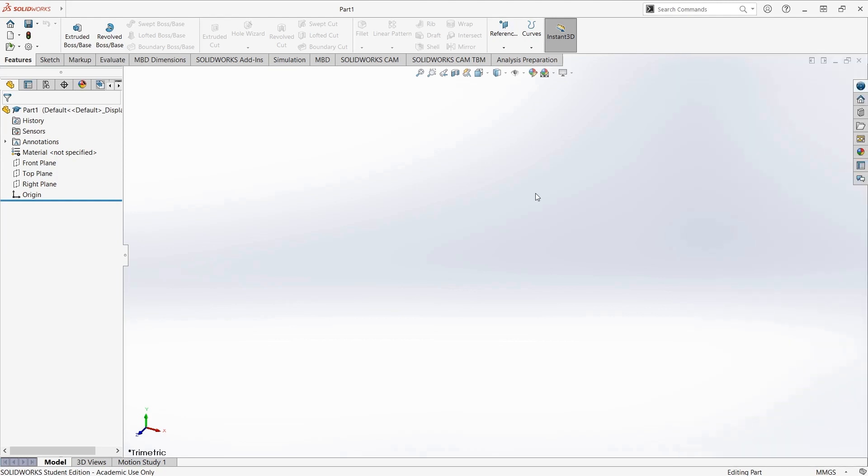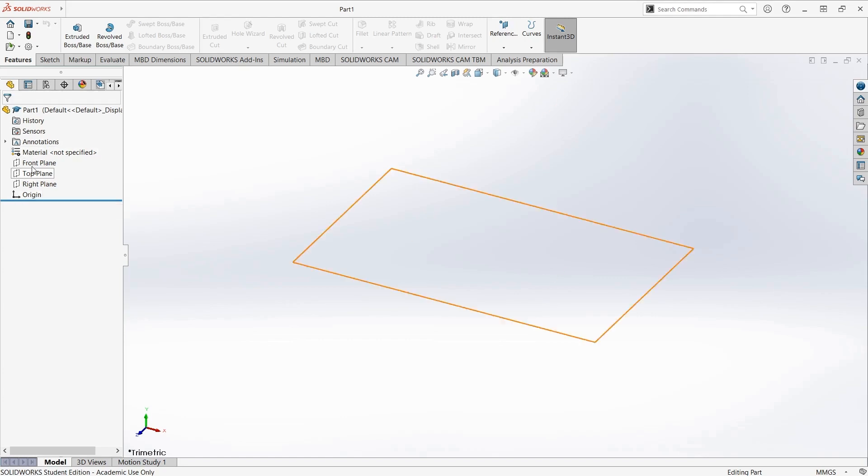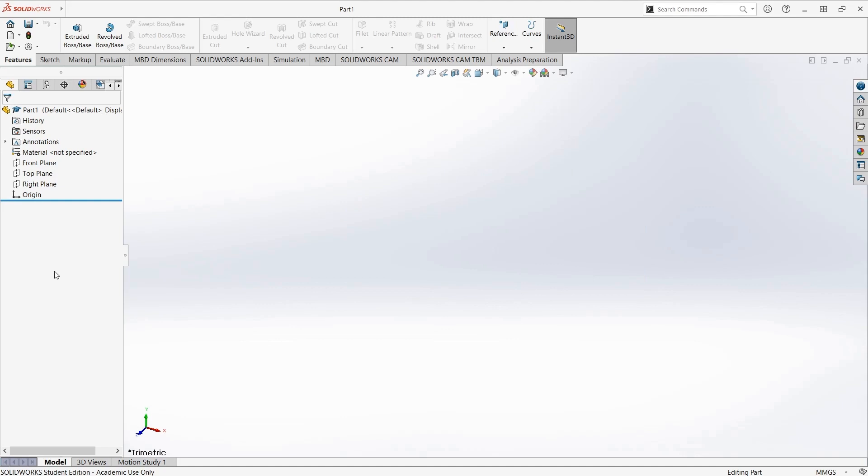You'll have, by default, this large center view, which is the viewport that shows the part you're working on. This sidebar on the left has multiple tabs, the most important of which is this one, the feature manager, that shows all the features of the part you're working on, or if it were a drawing, all of its sheets and below them the views on the sheets.